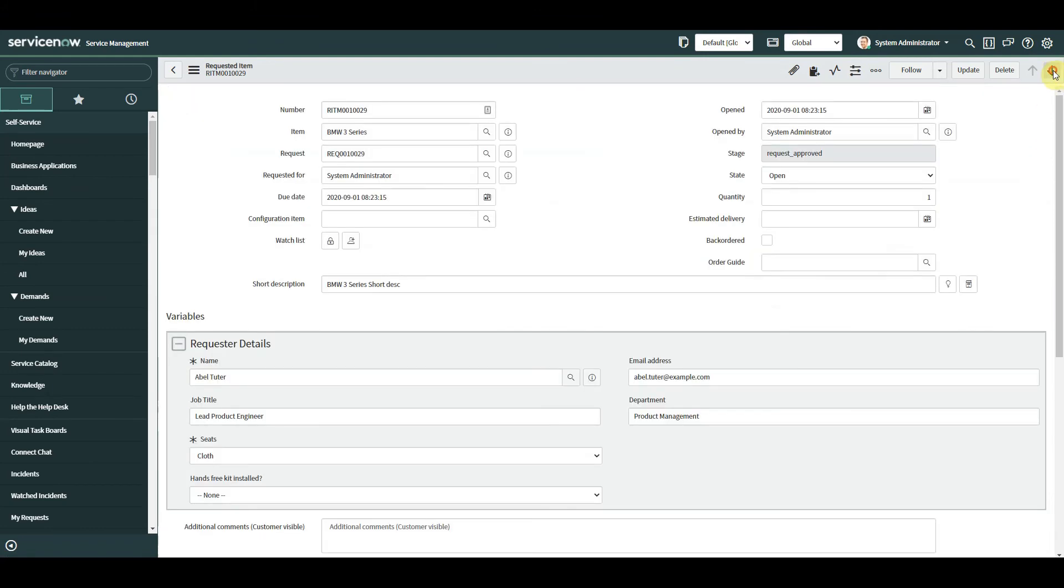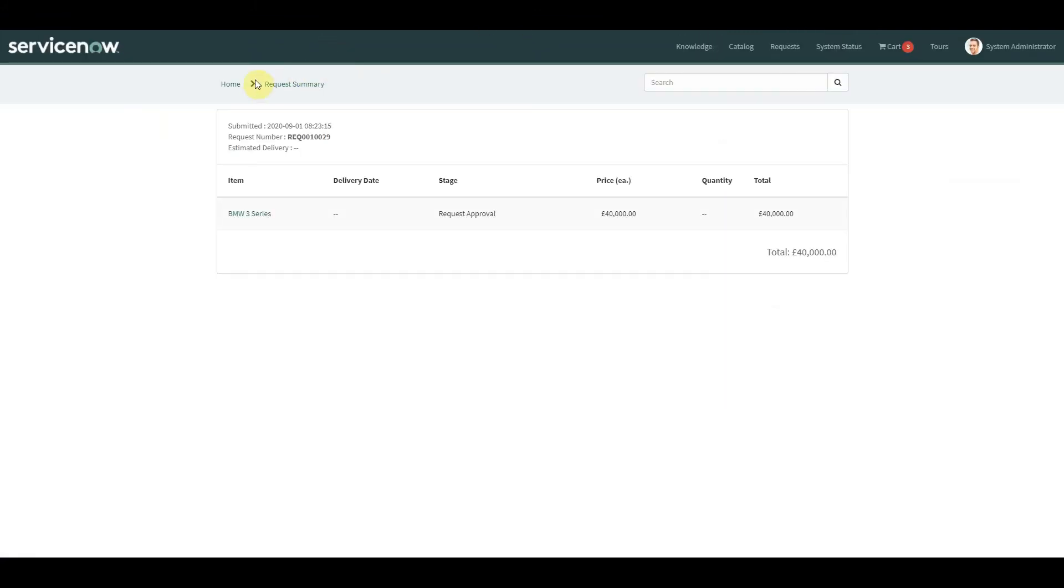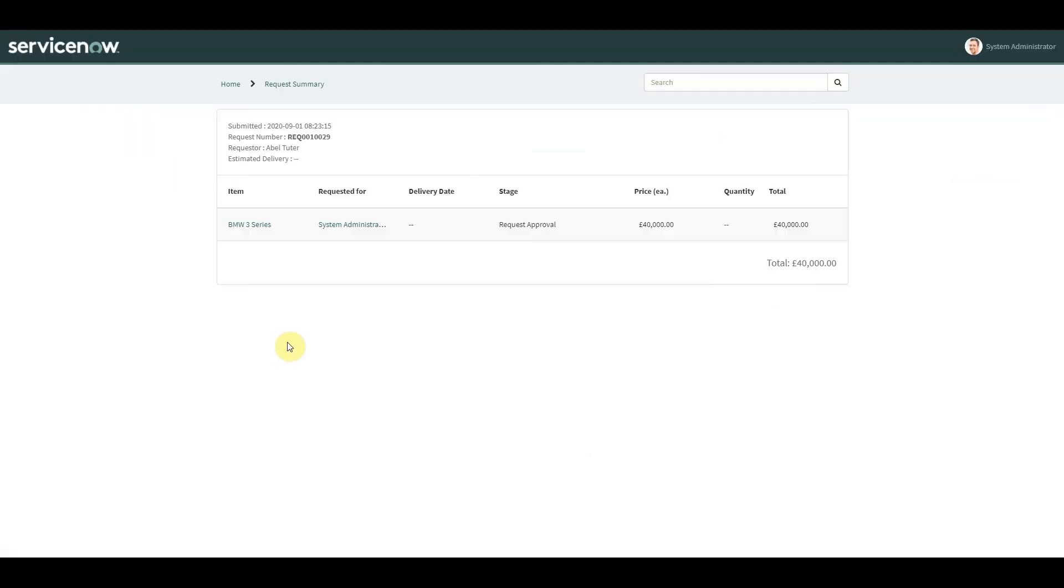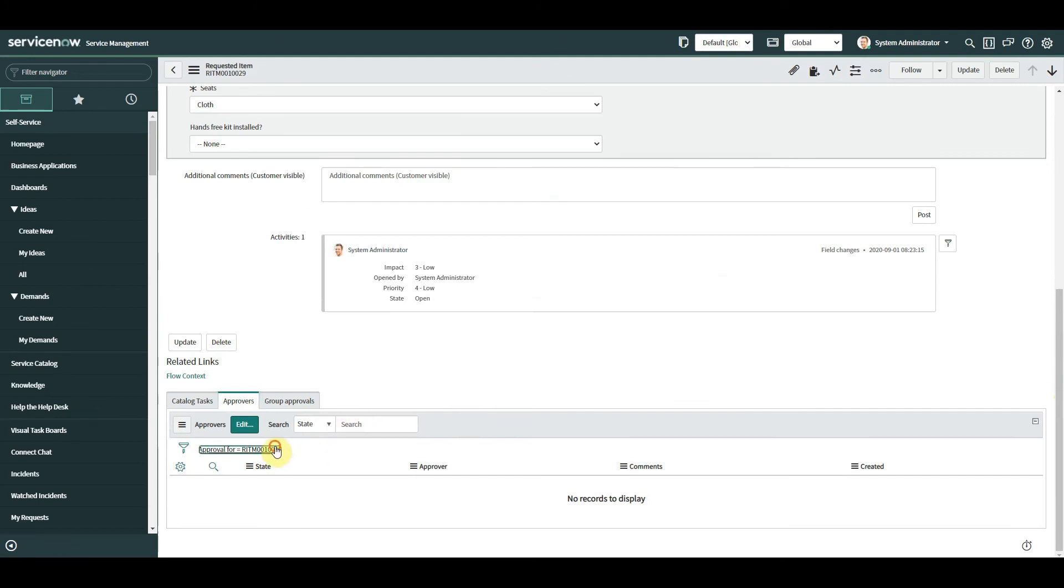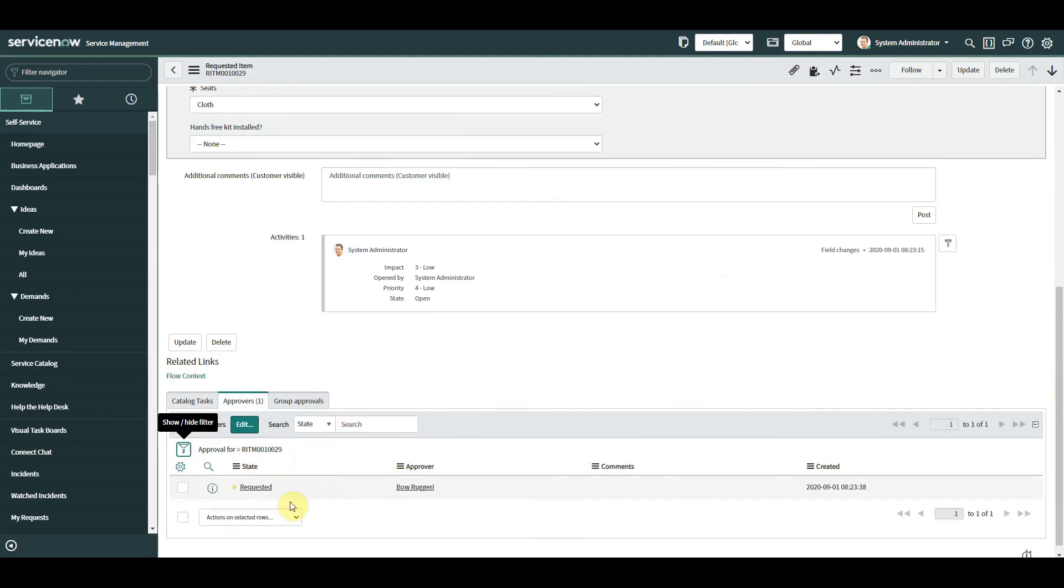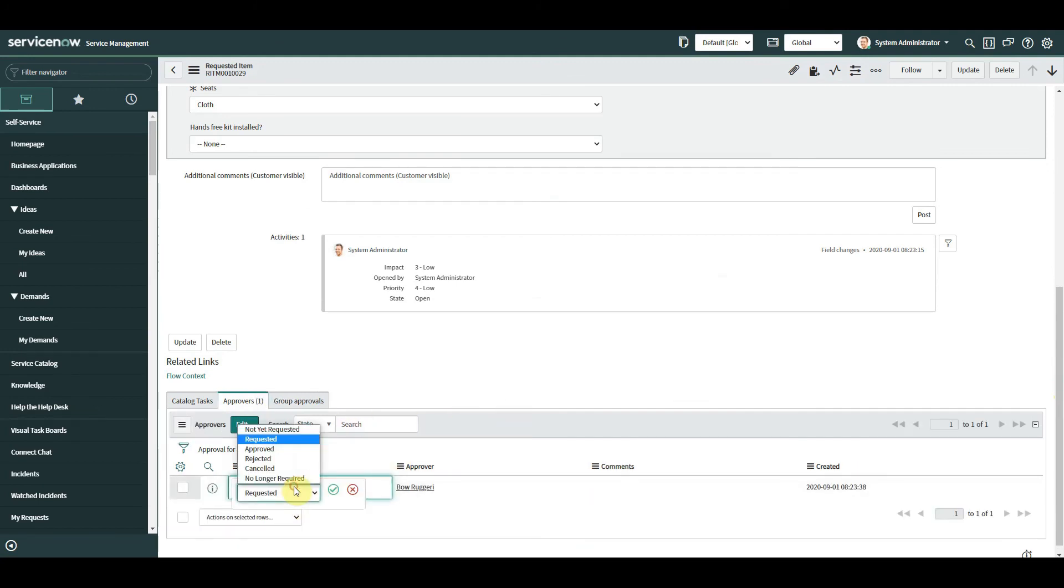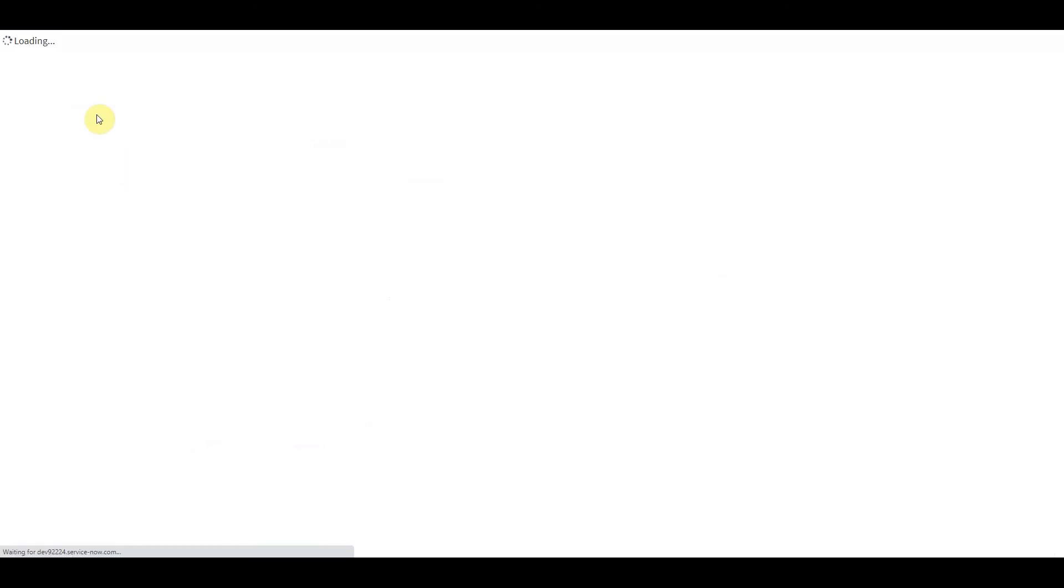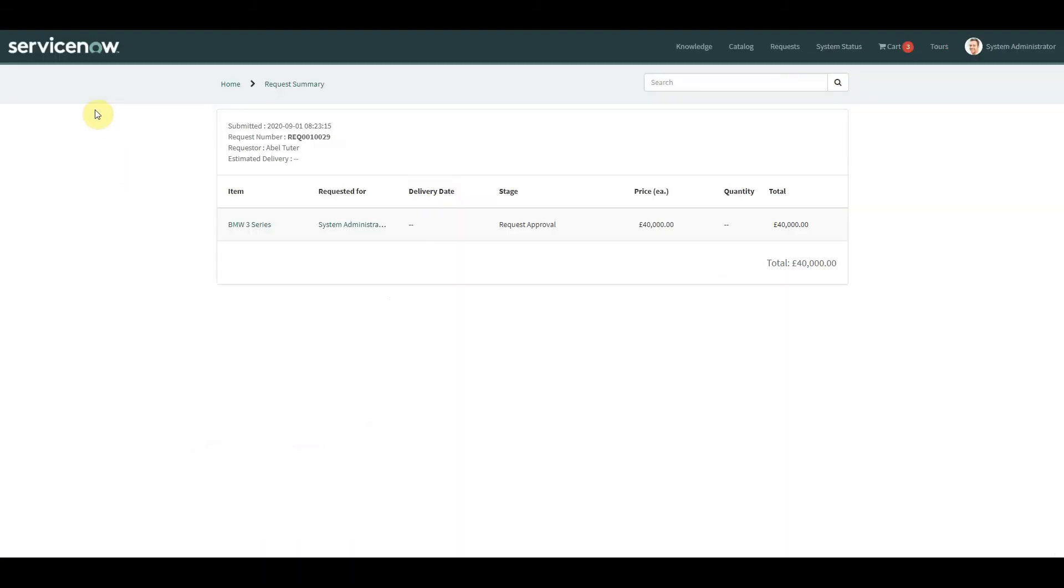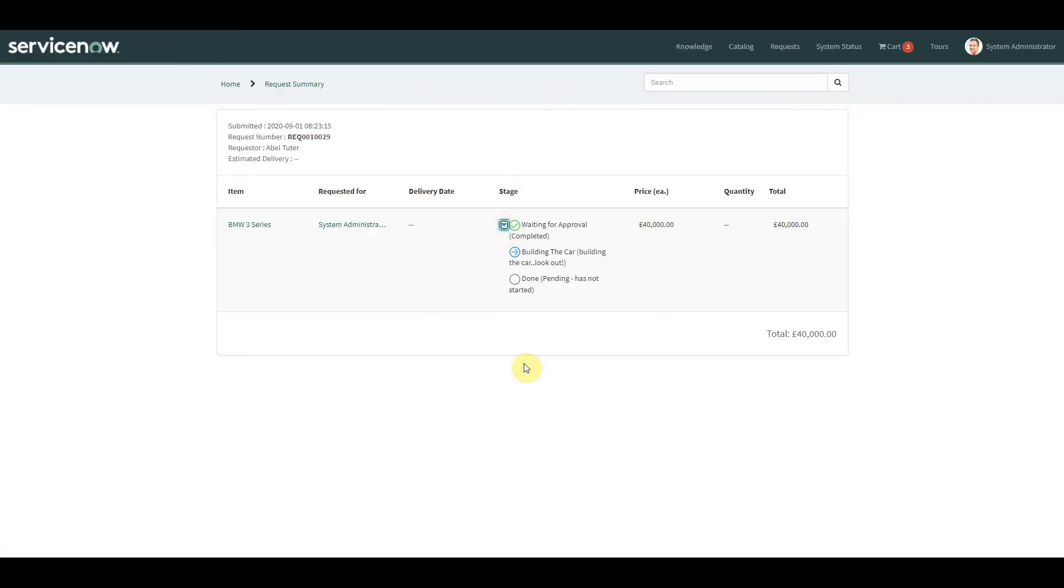Okay, so we've got those stages there. Nothing has kicked off as yet. Do we have an approval? Just refresh this. Ah, there we go. Okay, approved by line manager. I might need to refresh this a few times just so we can see the stages coming up. Brilliant. Okay, so now we have the stages that we've added in. So we've had building the car, I changed that to building the car look out, and we've got done pending has not started. I didn't change the done section.